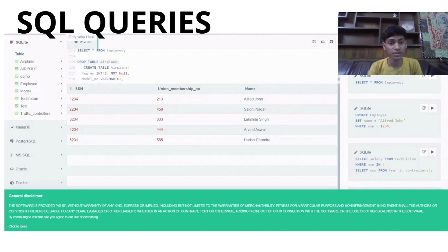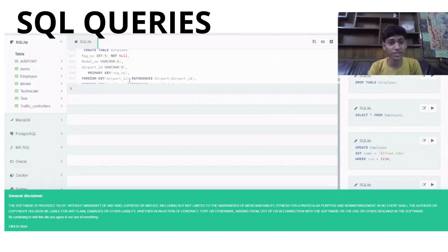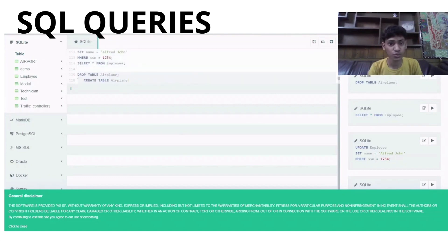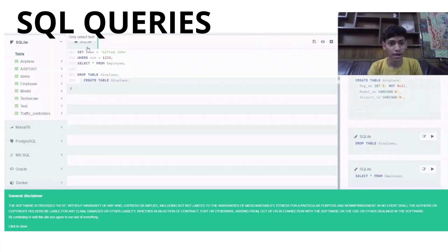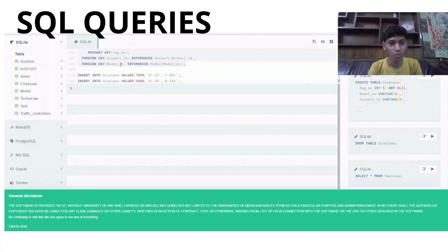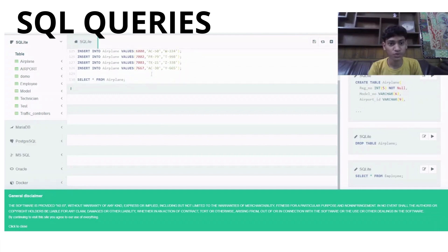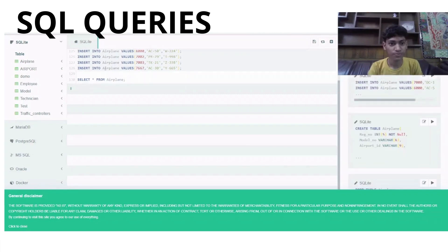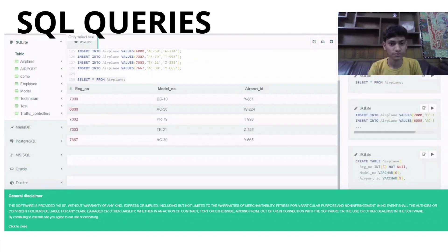Finally, we drop the table airplane and create a new airplane table. The difference here is that the primary key is applied to registration number, and foreign keys are applied to model number and airport ID. We insert the following values into it, and after displaying the table, we can see the inserted records. That was all for the queries.